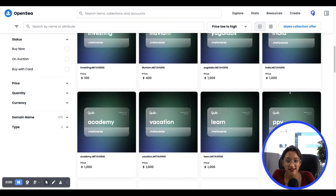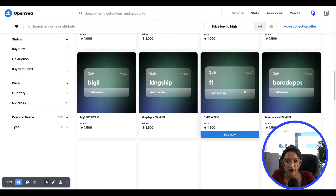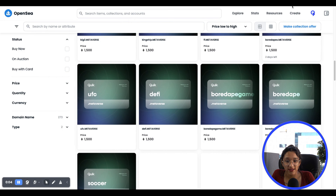In addition to that, NFT domains can have future uses like replacing your crypto wallet address. You can also host decentralized websites using IPFS. You can also trade these NFT domains on quick or other NFT marketplaces like OpenSea.